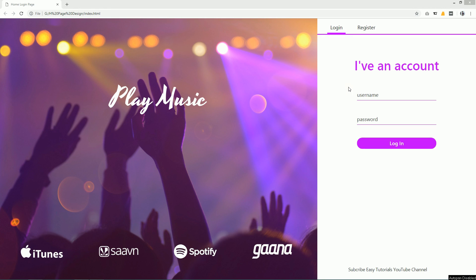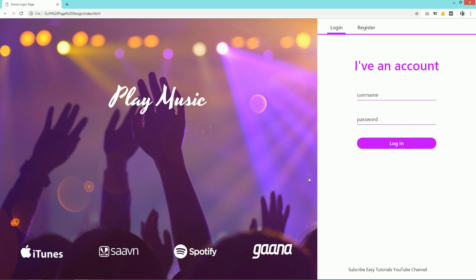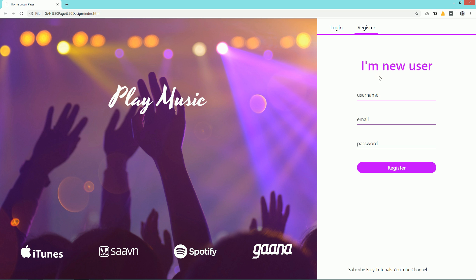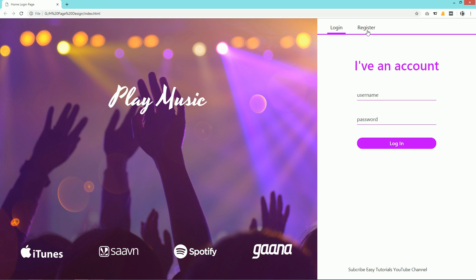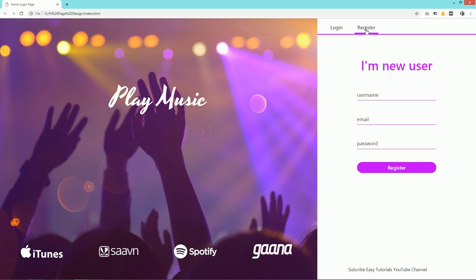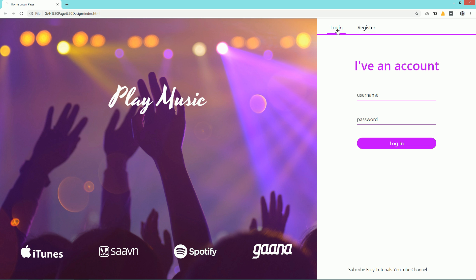Hello and welcome to the new video of Easy Tutorials. In this video you will see how to make a website using HTML and CSS. On the left side I have a background image, one text, and some featured logos at the bottom. On the right side there are two options: login and register. Clicking login shows the login form, and clicking register displays the registration form — two different tabs built with a small amount of JavaScript.